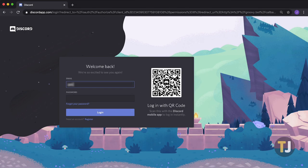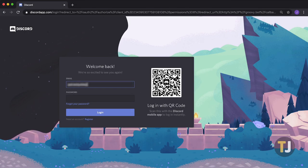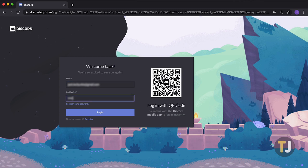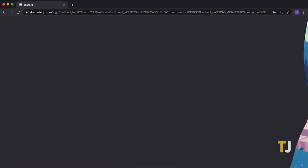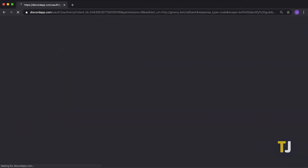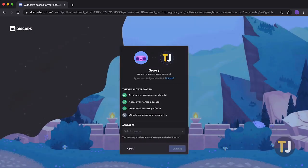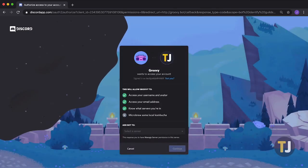When you're prompted to log into Discord, make sure you use the account that has admin privileges for the channel you're modifying. If you don't have admin privileges, Groovy won't be added to your Discord channel.